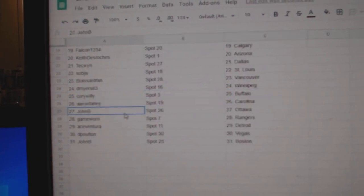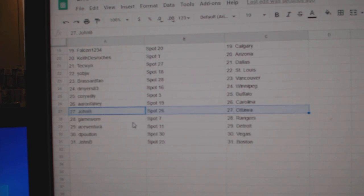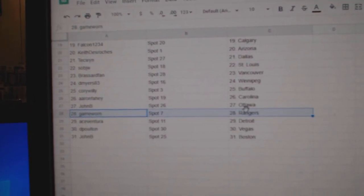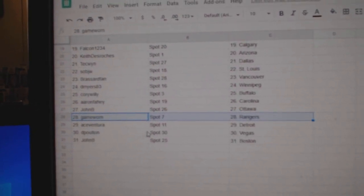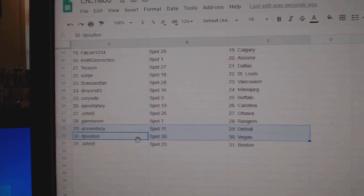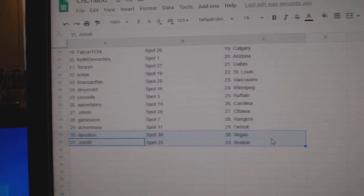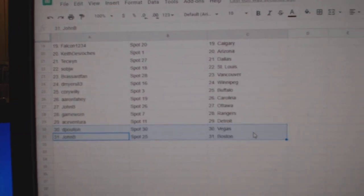Aaron's got Carolina, John B's got Ottawa, Game Warren, Rangers, Ace has Detroit, Poulton, Vegas, and John B, Boston.